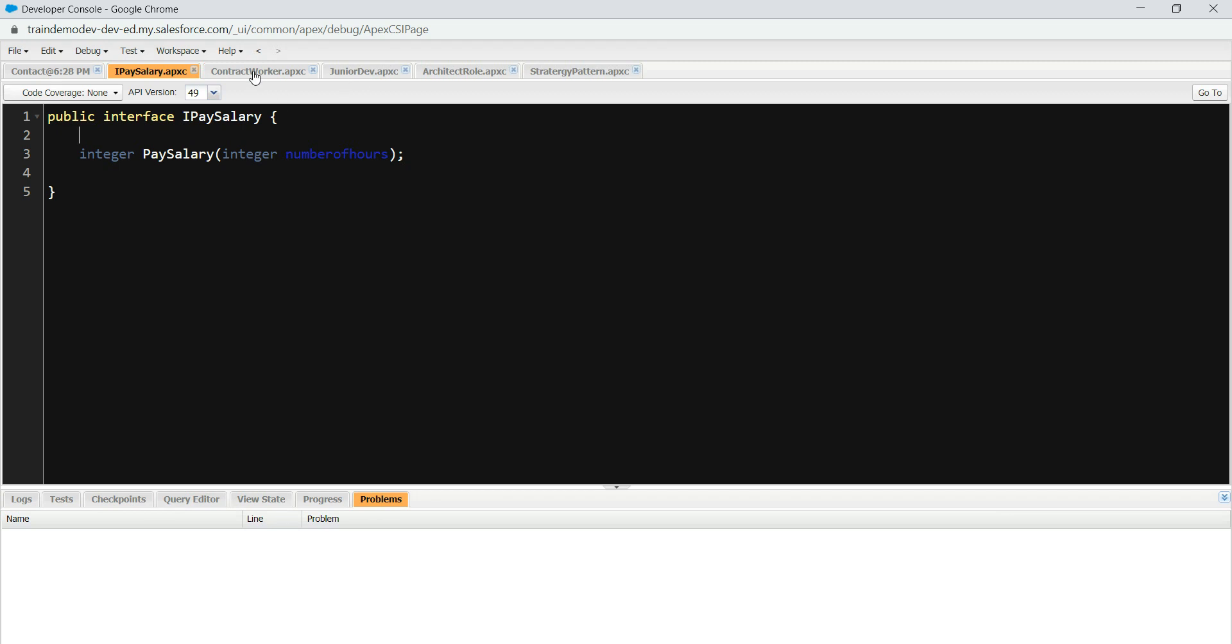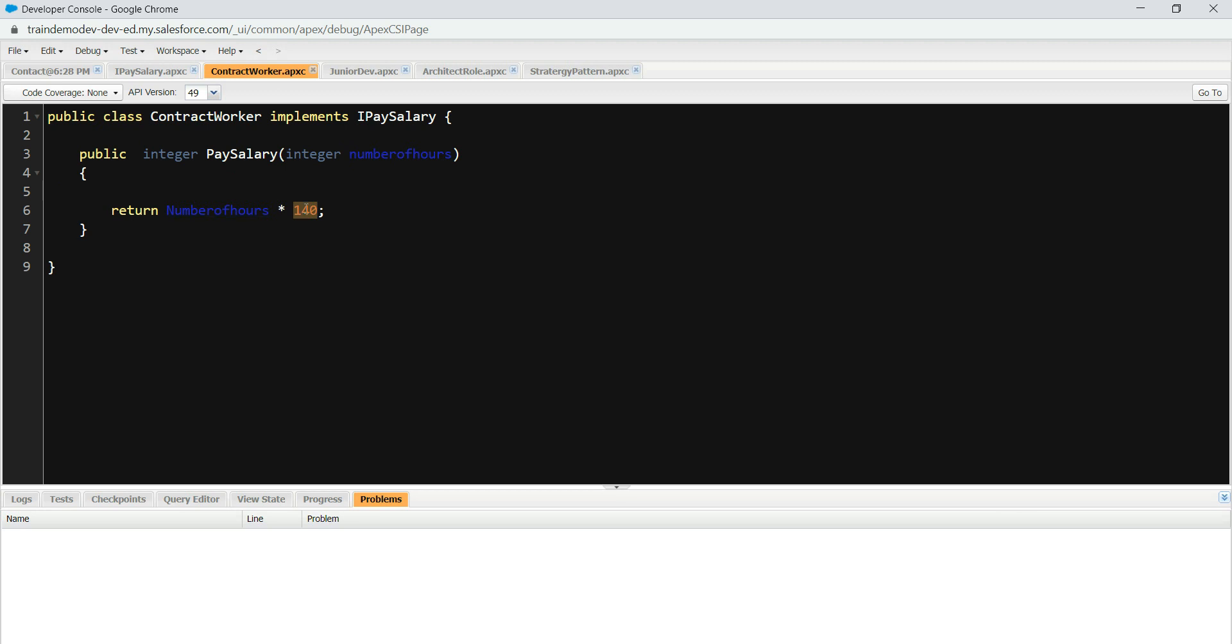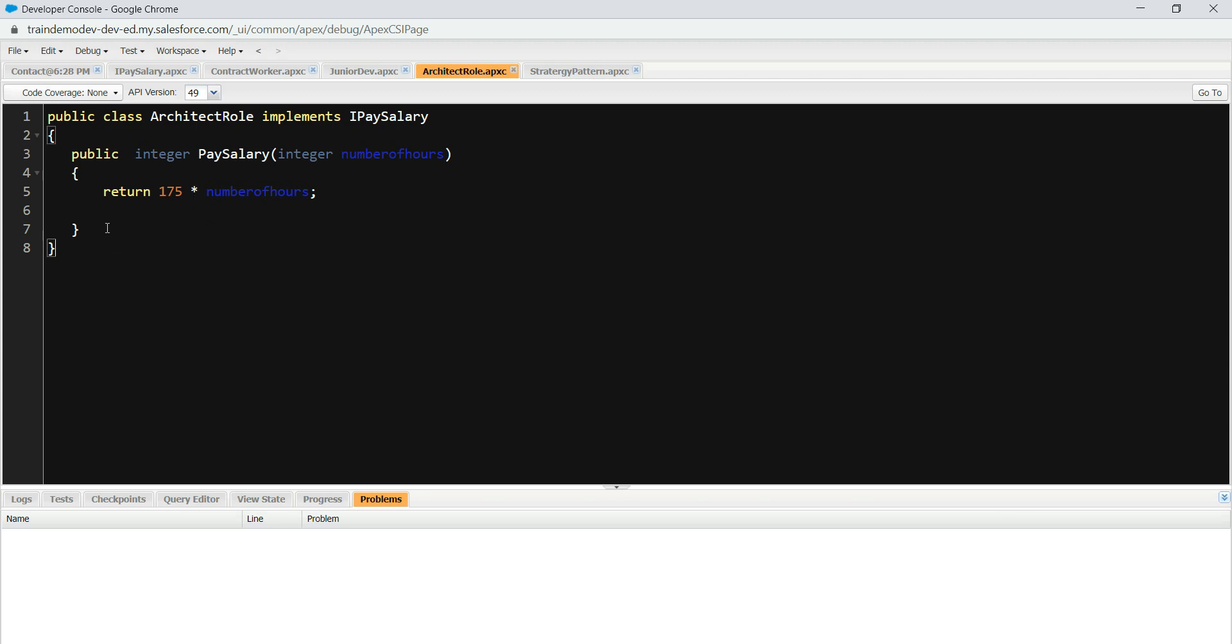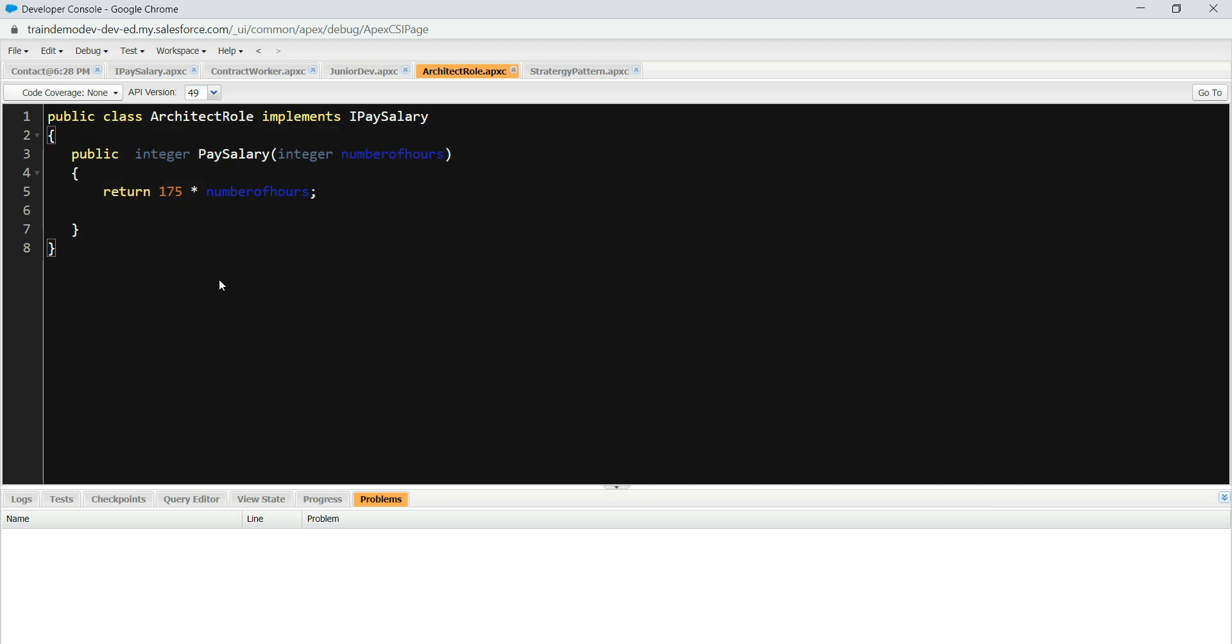And then I've created something called contract worker which implements, and then I say this is what I want, 140 bucks for a contract worker, as a pay rate for an hour. And we're multiplied by a number of hours he or she works. So that will give the salary for that time. And then we have a junior developer implementing the same interface, and then we have an architect implementing the same interface, getting paid $175 an hour. So we have implemented this, nice and easy, and now to run this, it's pretty straightforward.